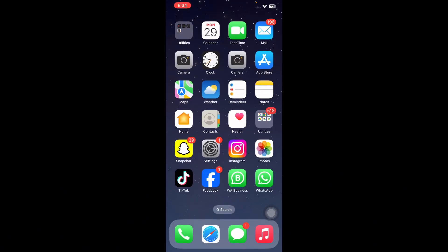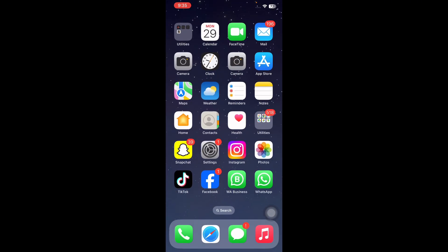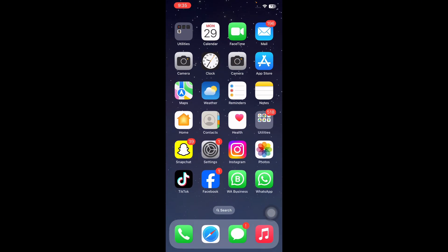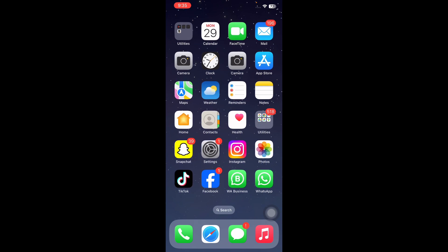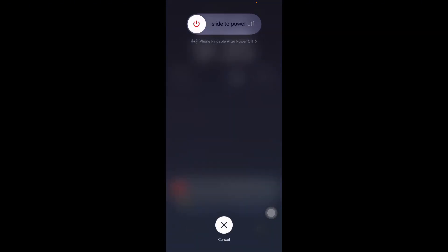The next step is to restart your device. For this, press and quickly release the volume up button, do the same with the down button, then press the power button and slide to power off. After some time, press the power button until you see the Apple logo on your home screen.